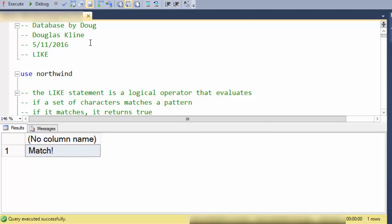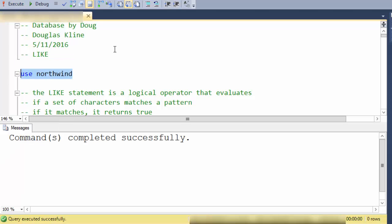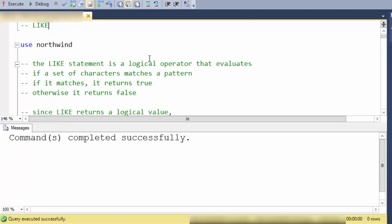Hi, this is Database by Doug and this video is on the LIKE operator in SQL. We're going to use the Northwind database and the LIKE operator, the LIKE statement, evaluates a set of characters to see whether they match a pattern.